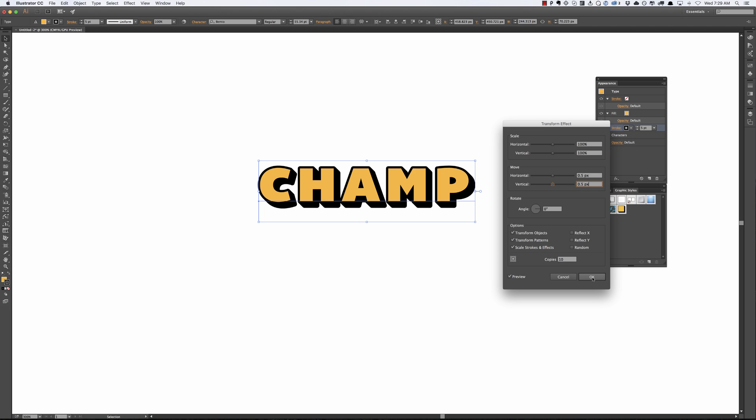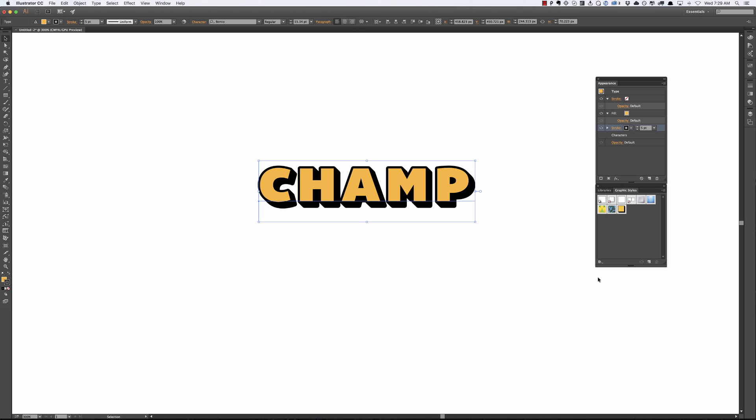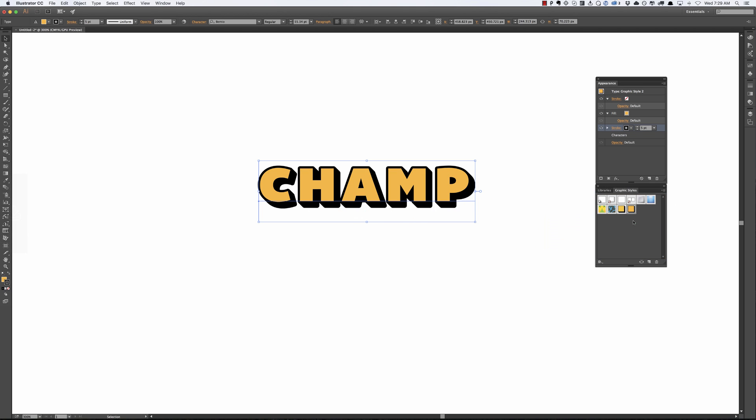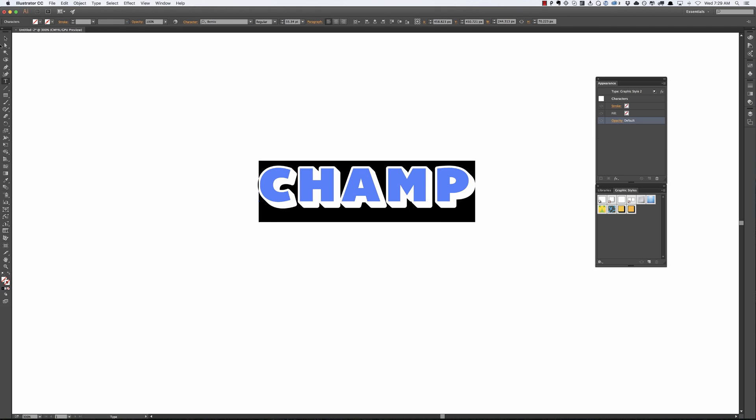So now that we have this effect all we have to do is we can press OK and to save it to a graphic style all you have to do is just drag it to graphic styles and there it is right there. You can just click this to make it work.